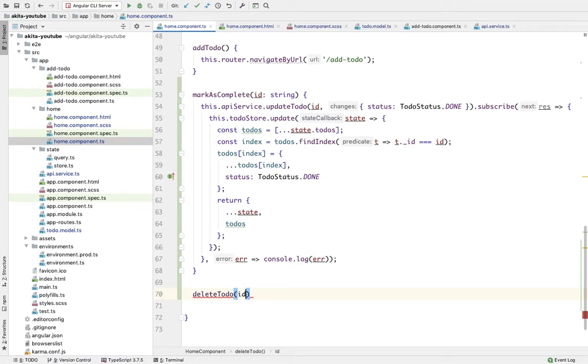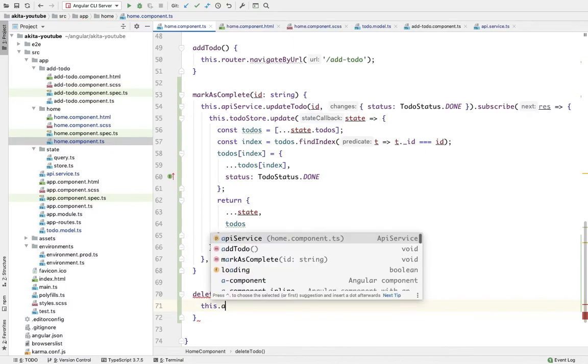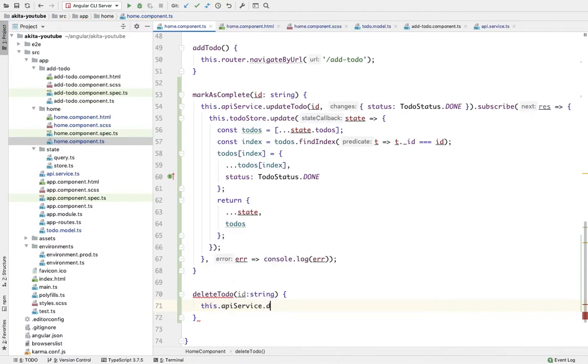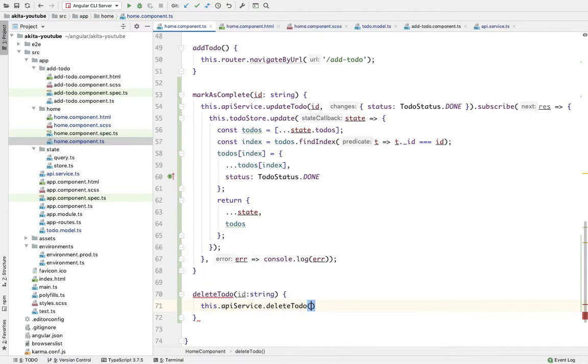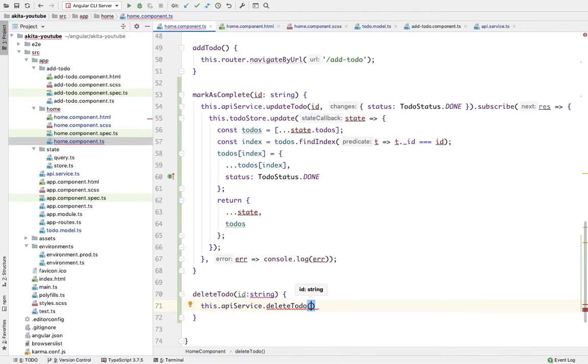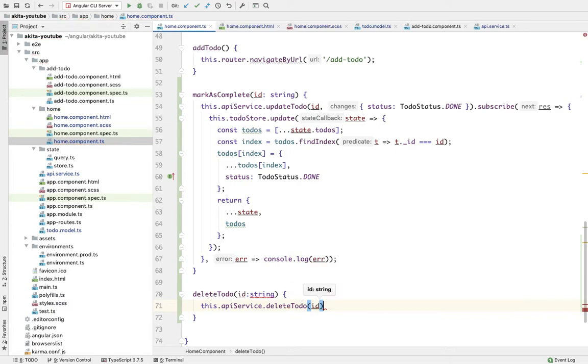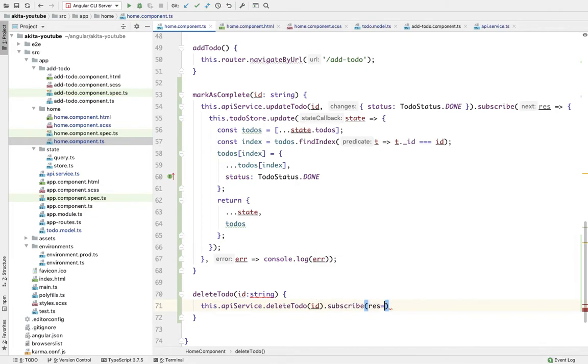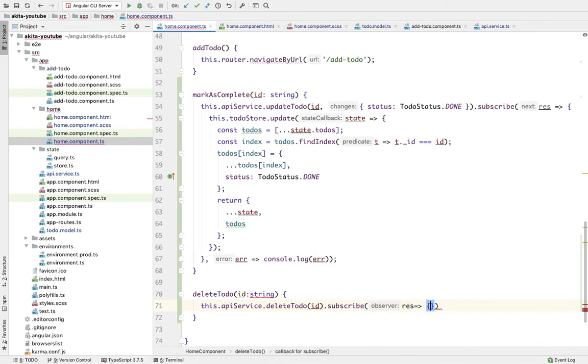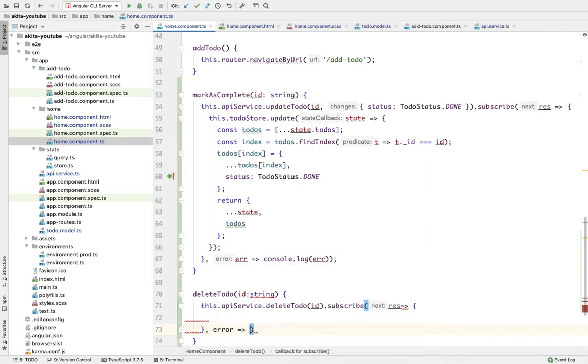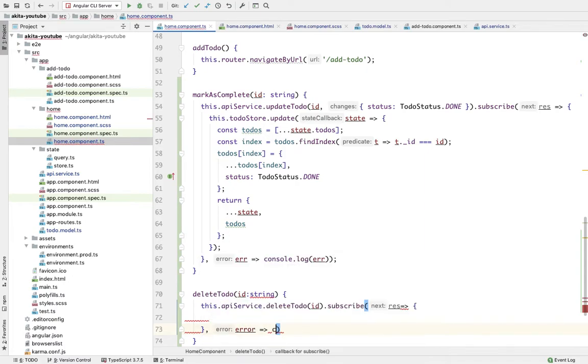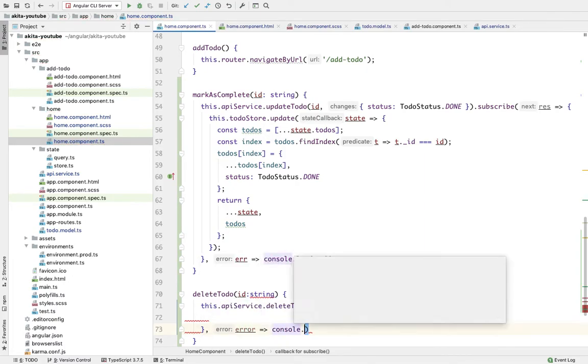Delete to-do - it's going to accept the ID as a parameter. this.apiService.deleteToDo(id).subscribe - response, and in the error part we're going to simply console.log the error.